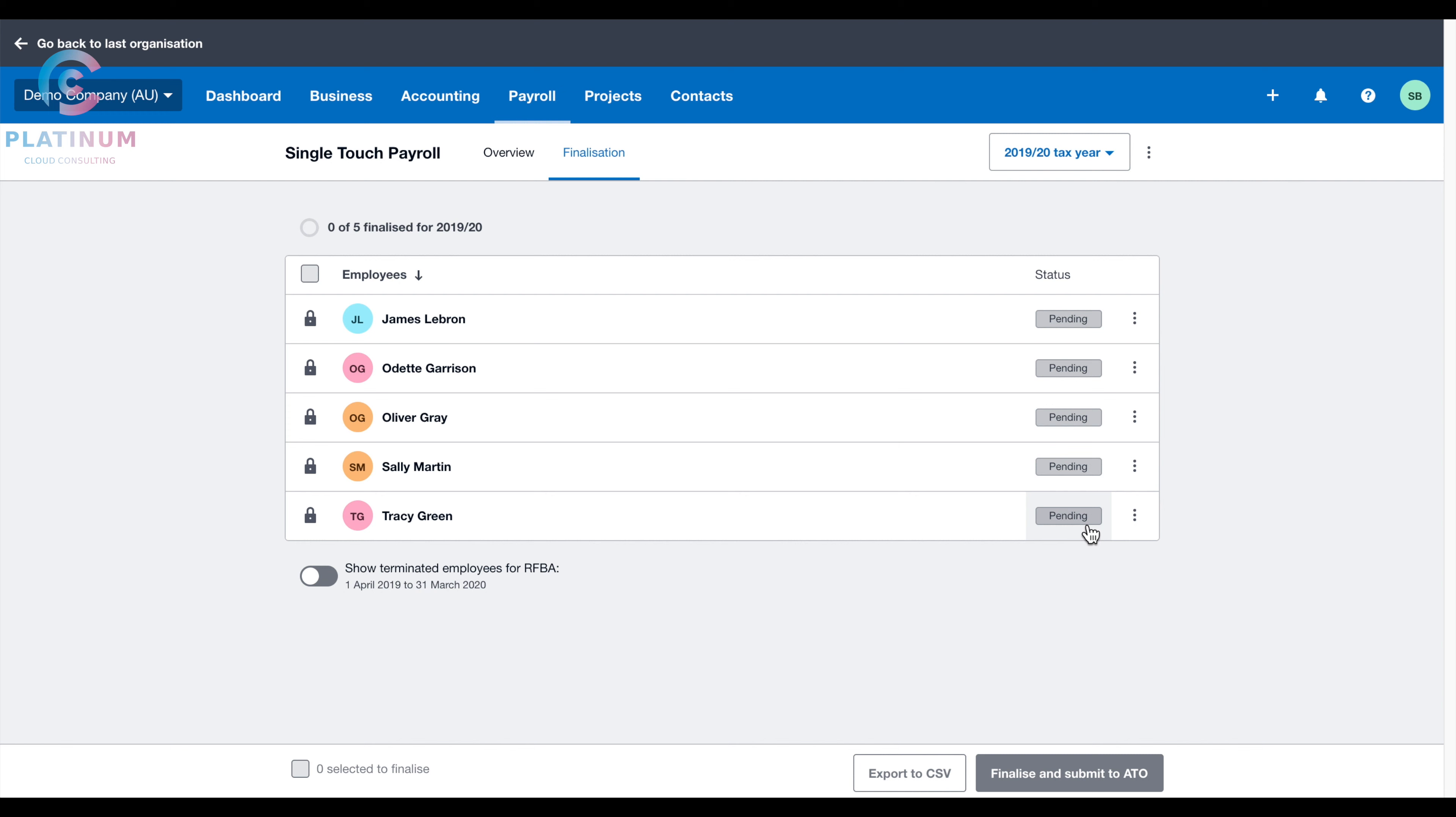The confirmation will be sent to ATO, and when the employee lodges their tax return, all that information will be pre-filled in their tax return.